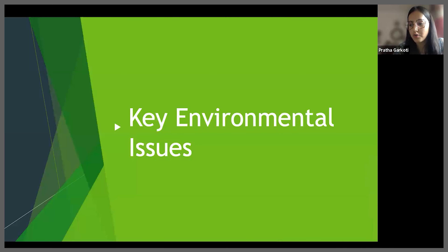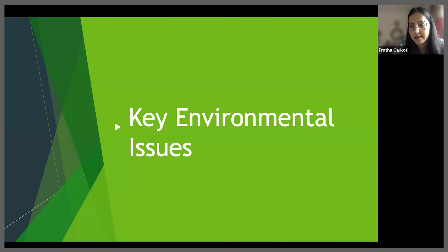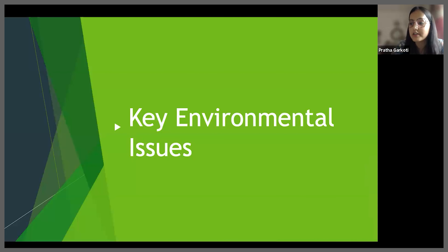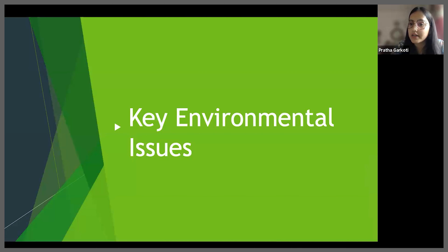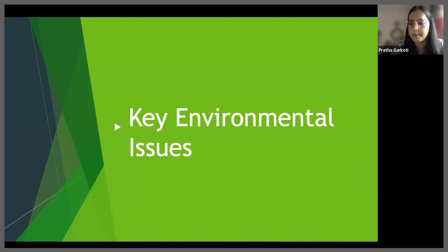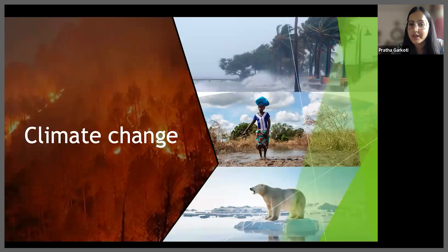Coming on to part two of our presentation, that is the key environmental issues, where we will quickly go through three significant global environmental challenges that have far-reaching implications for our ecosystems, our communities and future generations.